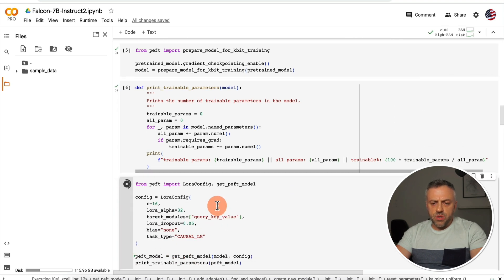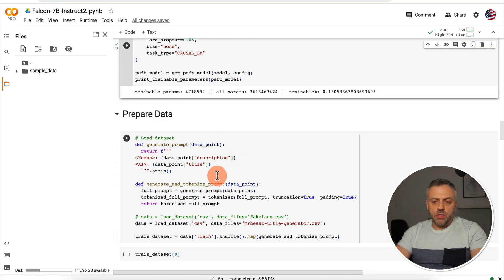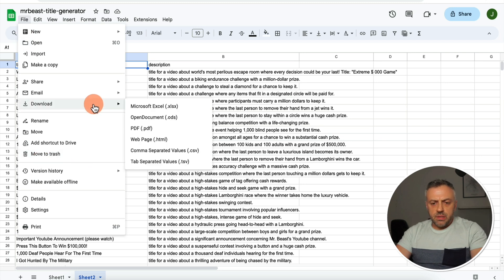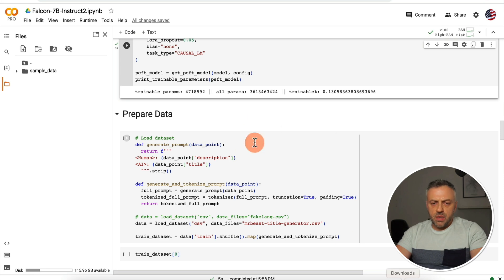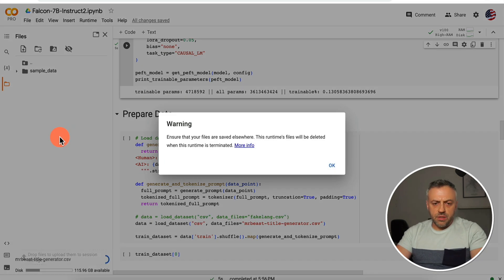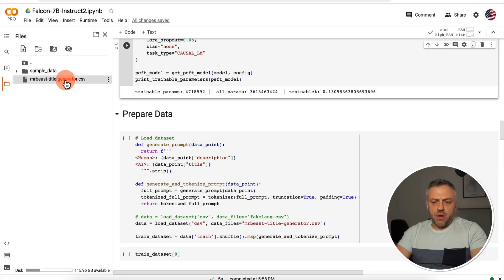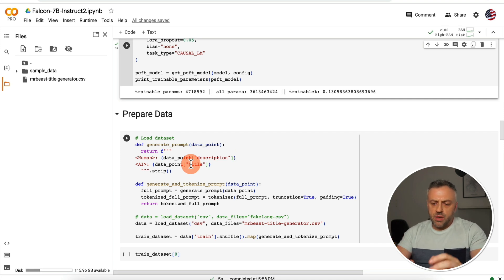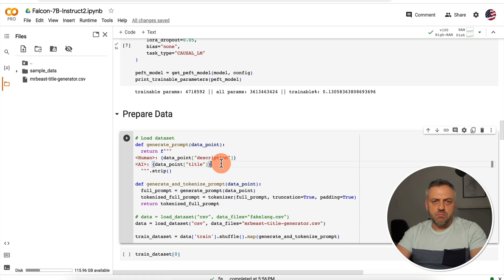These next steps are going to be very fast. Here we are setting up our new model that we're going to be fine-tuning. This part is crucial because it creates the prompts for our training data — it's expecting a file called 'Mr. Beast Title Generator.' All you need to do is go to File > Download as CSV, which is what I did, then drag the file into Colab. It uploaded, and now we have the file here. The script looks up this file and creates a prompt where a human gives a description and the AI needs to come up with a title. We feed it a ton of data, it learns what titles we're looking for, and later we can give it a description and it will generate a very Mr. Beast-like title.